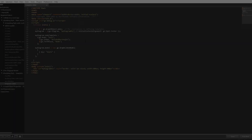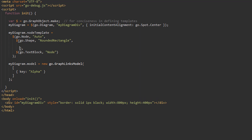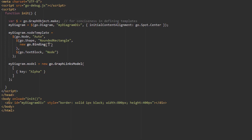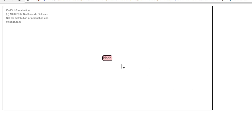For example, if we want to bind the fill of a node's shape element to the color property in model data, we create a new Go.Binding in the shape constructor and pass fill as the first parameter — the target — and color as the second — the source. Ensure there is a color data property defined in the model, then load the page. We see the fill of the shape element of the node is the color defined in model data.